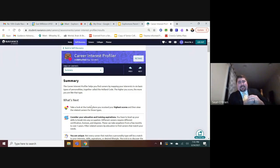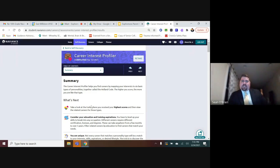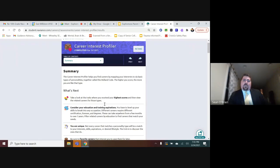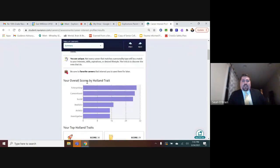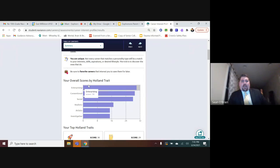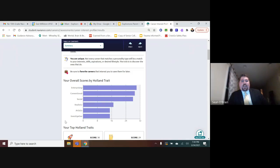Naviance has shortened the career interest profiler down to about 50 questions from the original 171 or so. Students answer those 50 questions, and it aligns and scores their results within the Holland trait scale. You can see the different personality types and how those match up to the students' answers — how they scored in the enterprising, conventional, social, realistic, artistic, and investigative ranges.